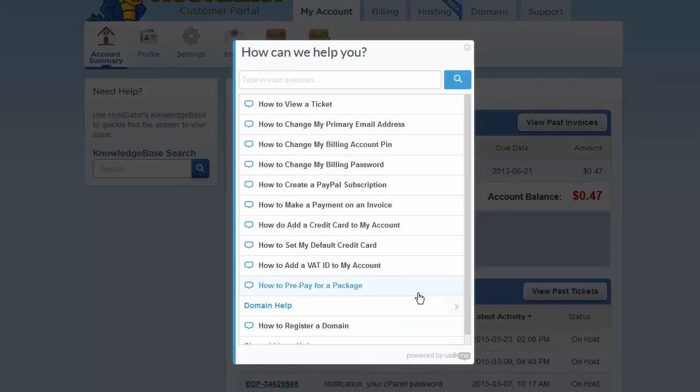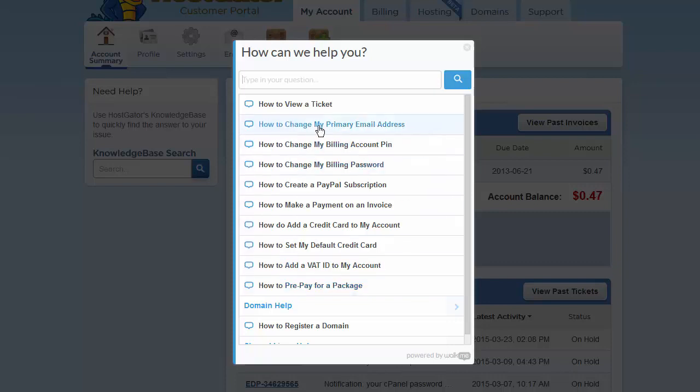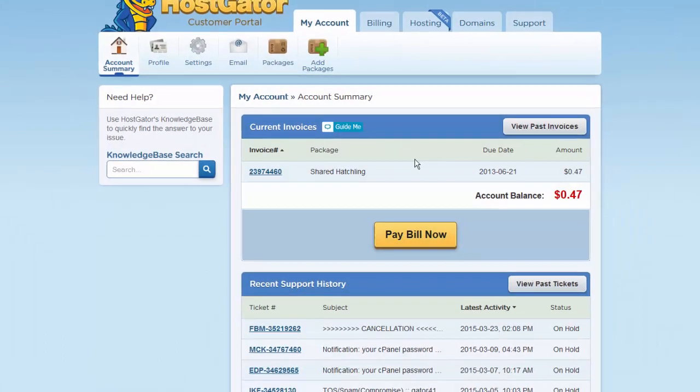So for the time being, let's say I want to learn how to change my primary email address. So I'm going to go ahead and click on how to change my primary email address here. That's the second tutorial.